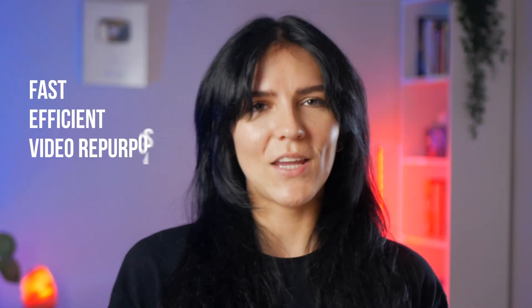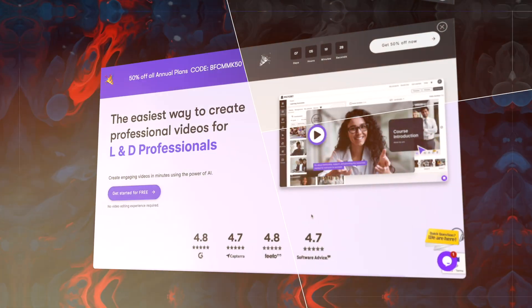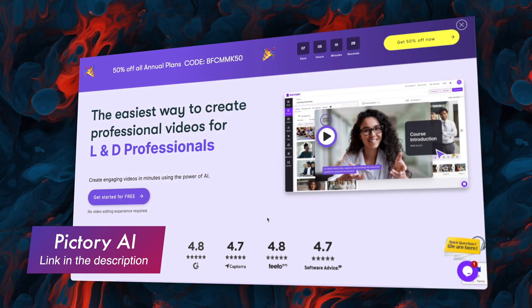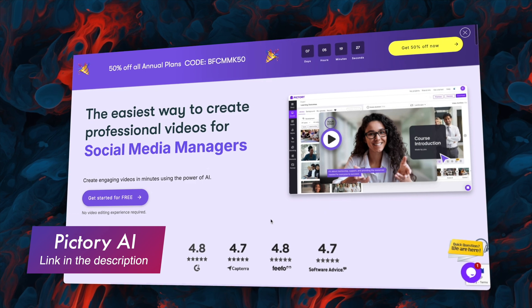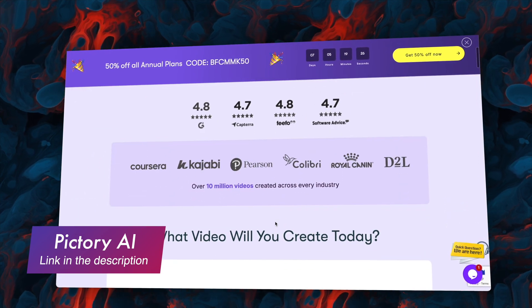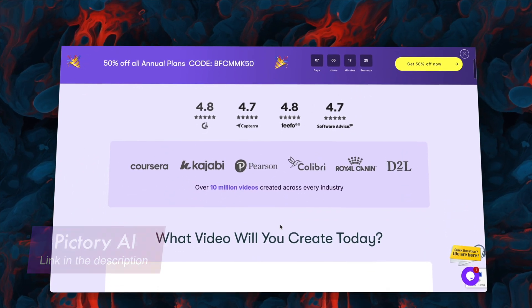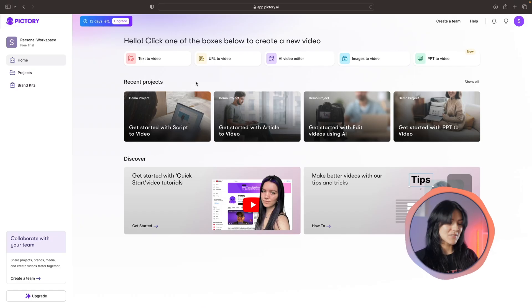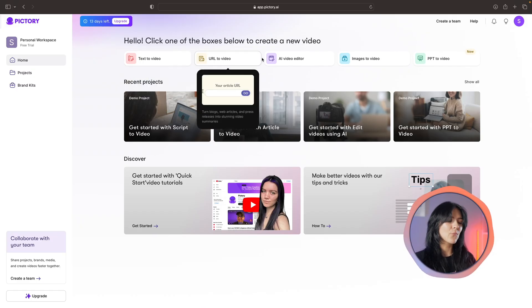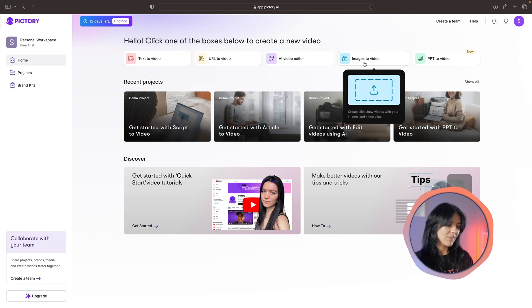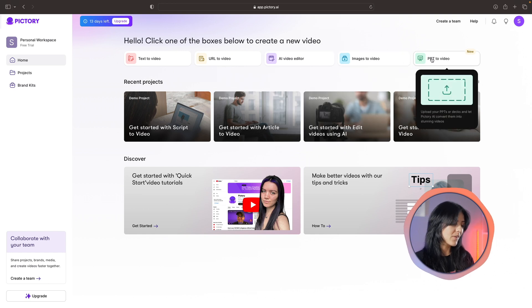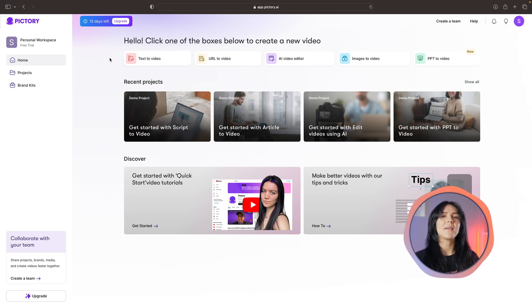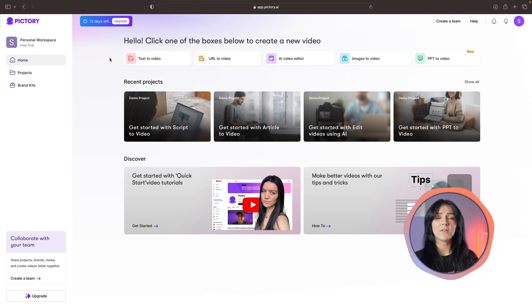While it might not have advanced features like AI avatars, it excels at its core purpose: fast, efficient video repurposing. Now let me show you Pictory AI, which is perfect for turning any text content into engaging videos. I'll demonstrate this by using an article about AI social media management tools. First thing you'll notice when you land on the home page is several ways of making videos.